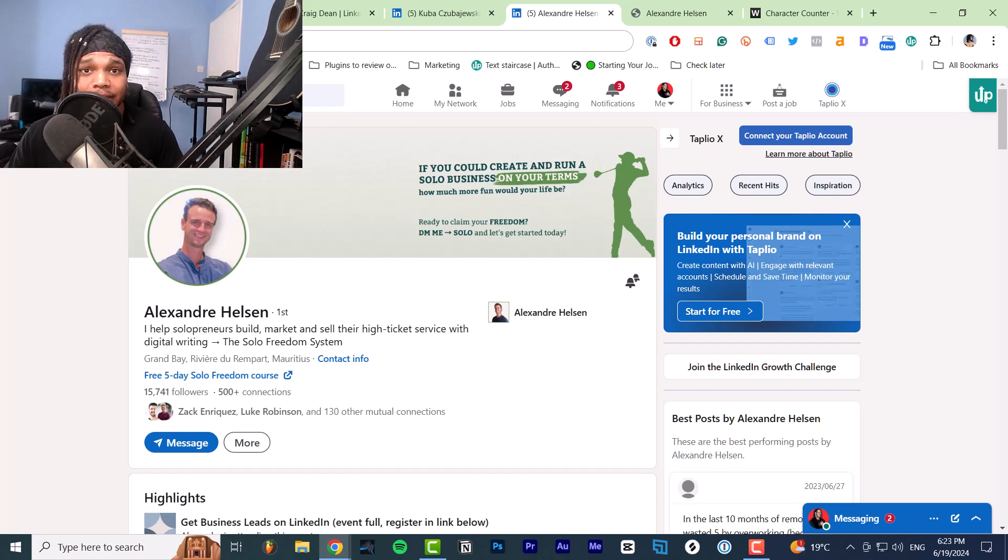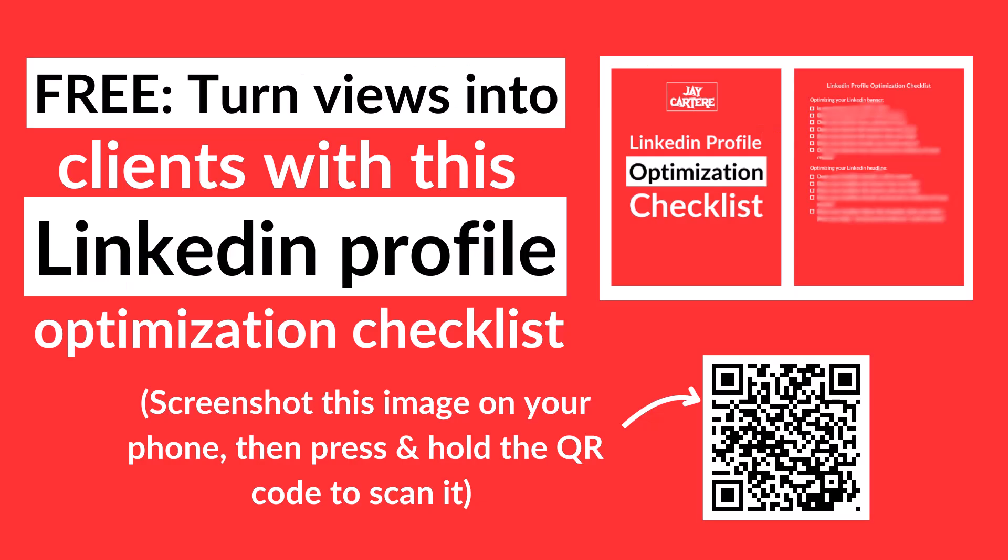Those were three examples of good LinkedIn custom links. If you want to turn views into followers and followers into clients, you can do that by optimizing your LinkedIn profile using my LinkedIn profile optimization checklist. Scan the QR code on screen or click the link in the description to download it — it's completely free. If you have any questions or other tutorials you'd like me to make, let me know in the comments below.